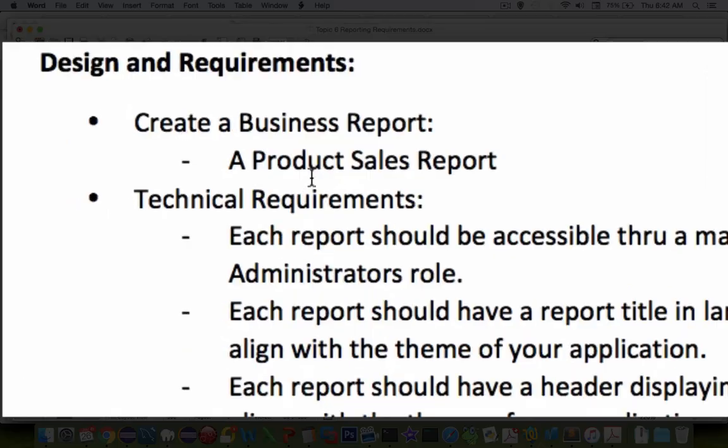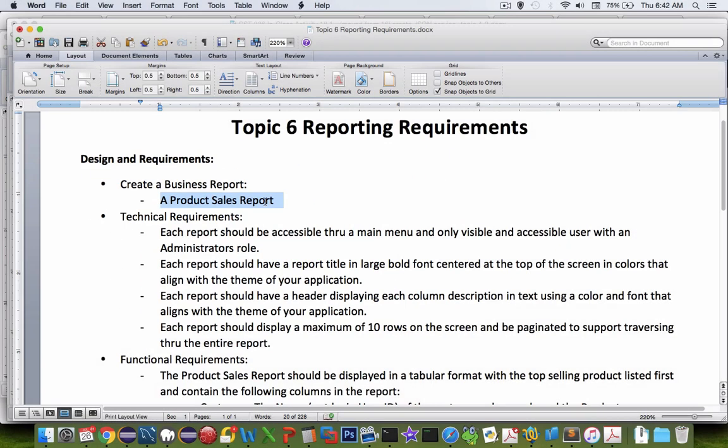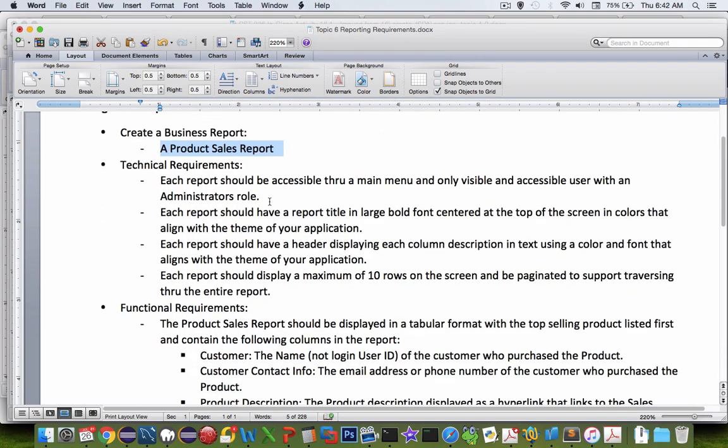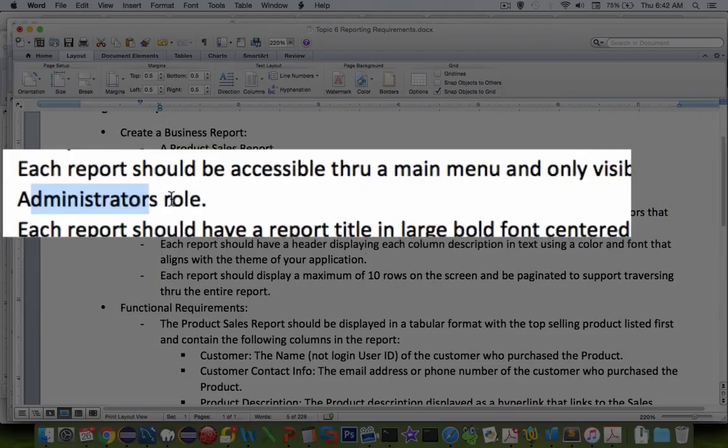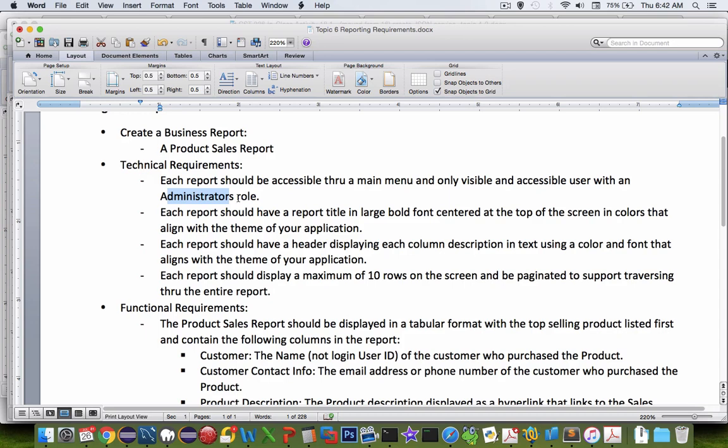We are going to create a similar report. Instead of orders, it is about sales on different products, so we'll be sorting by product IDs. The first requirement is about the administrator role. Only logged in admins should be able to see the menu and show the report.